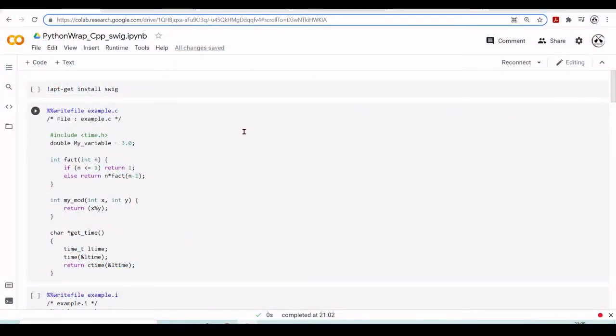Hello there, and welcome to the series Introduction to Google CoLab for Research. I am Renato, the instructor for the series, and today we're going to scratch the surface of building Python wrappers for C and C++ programs.